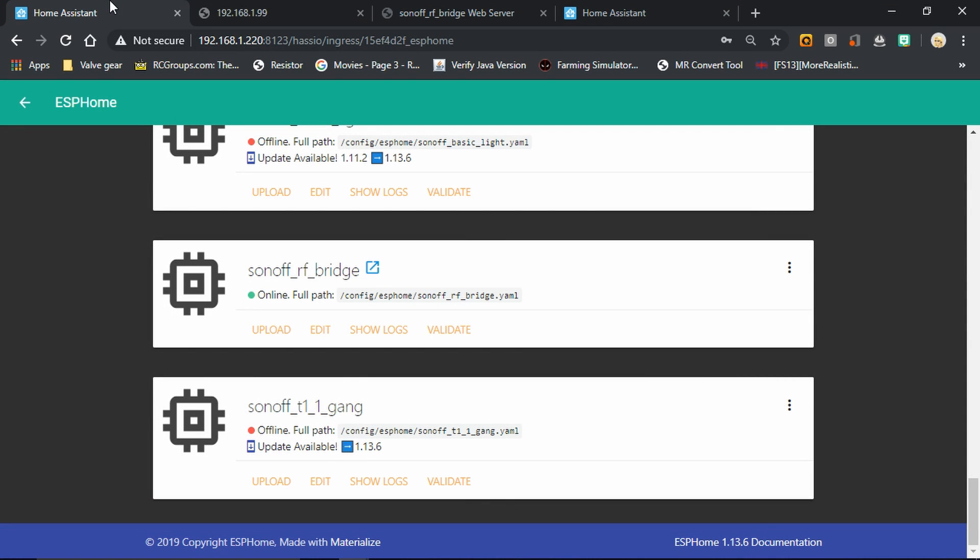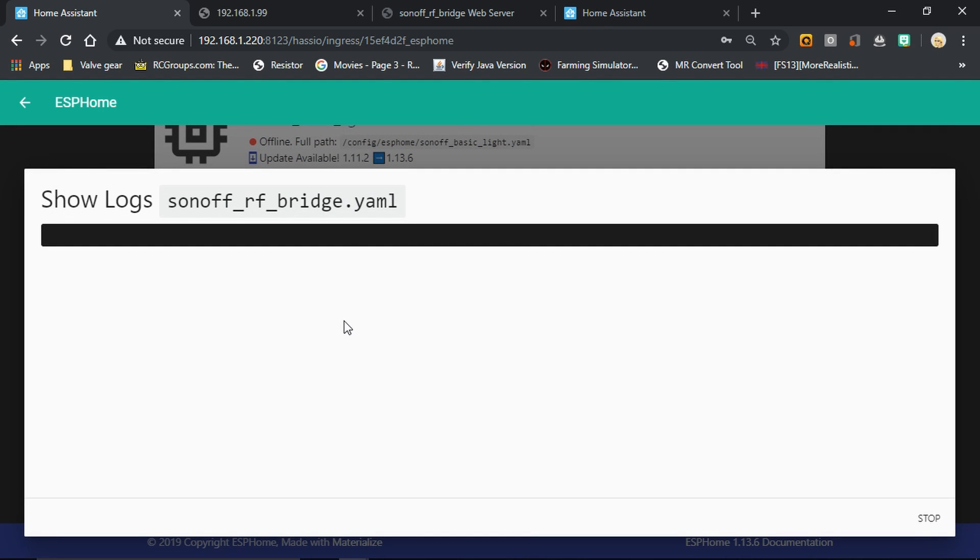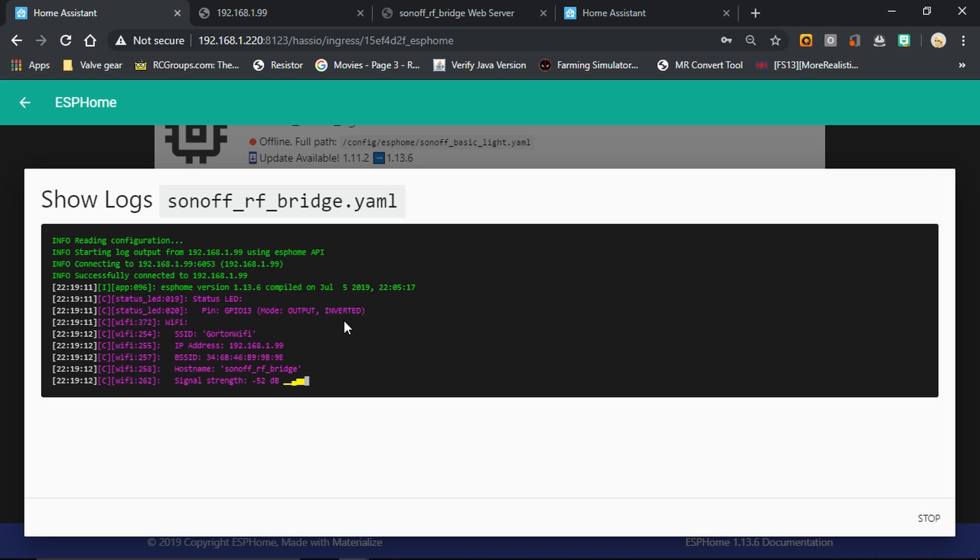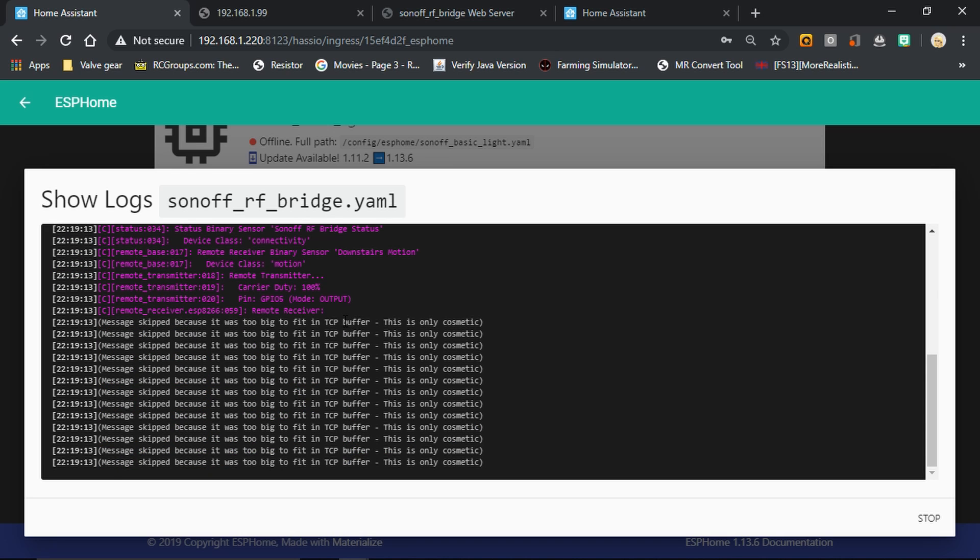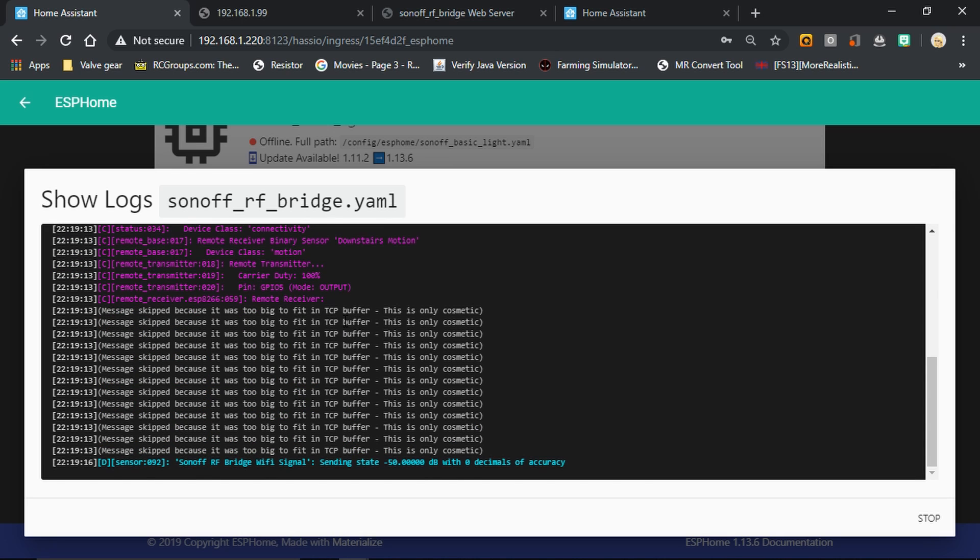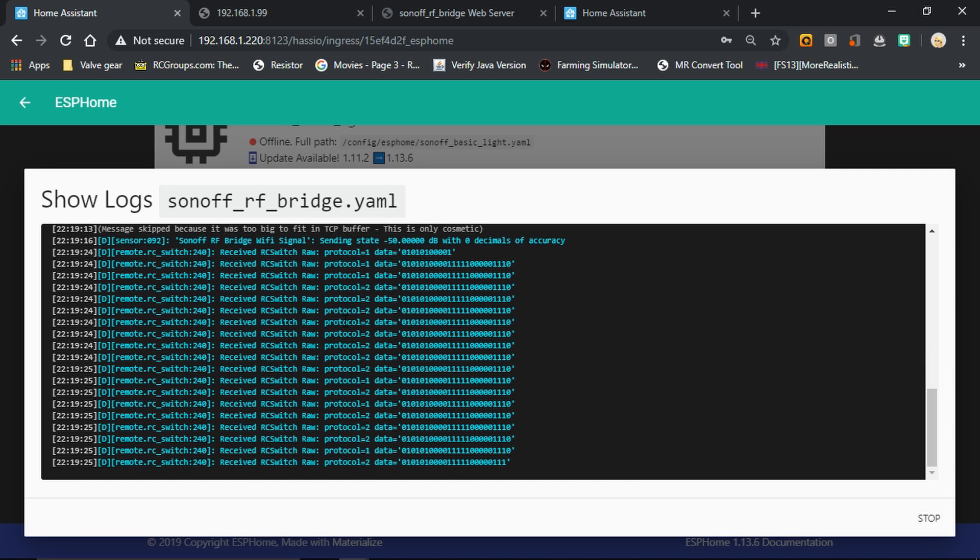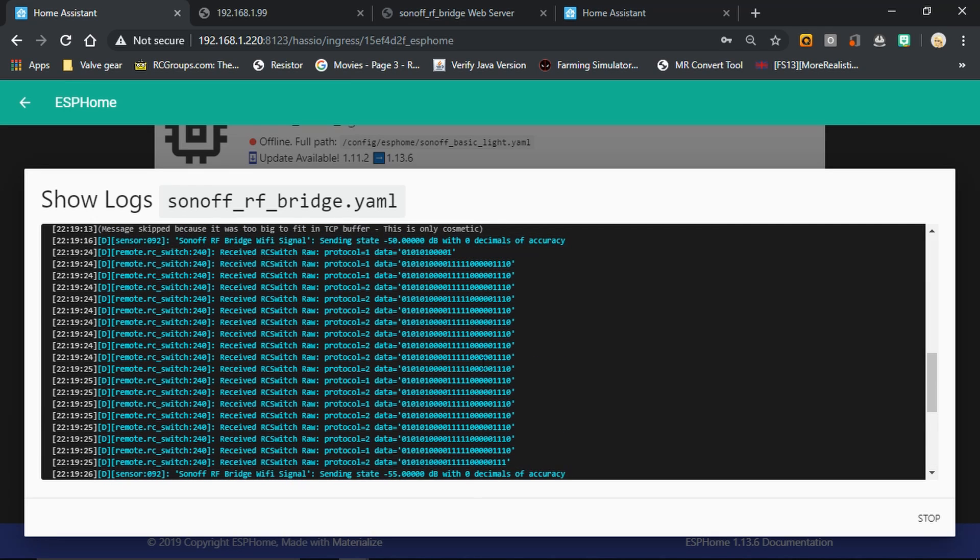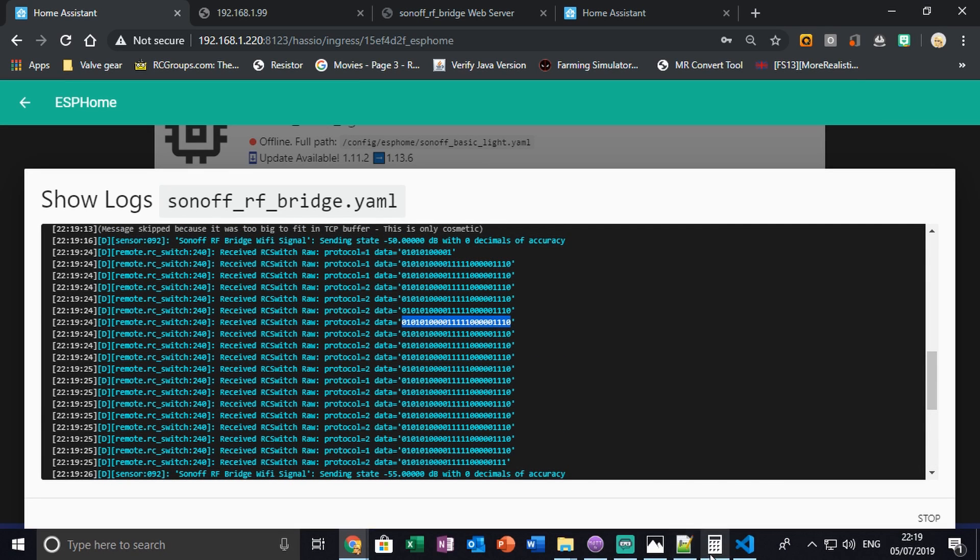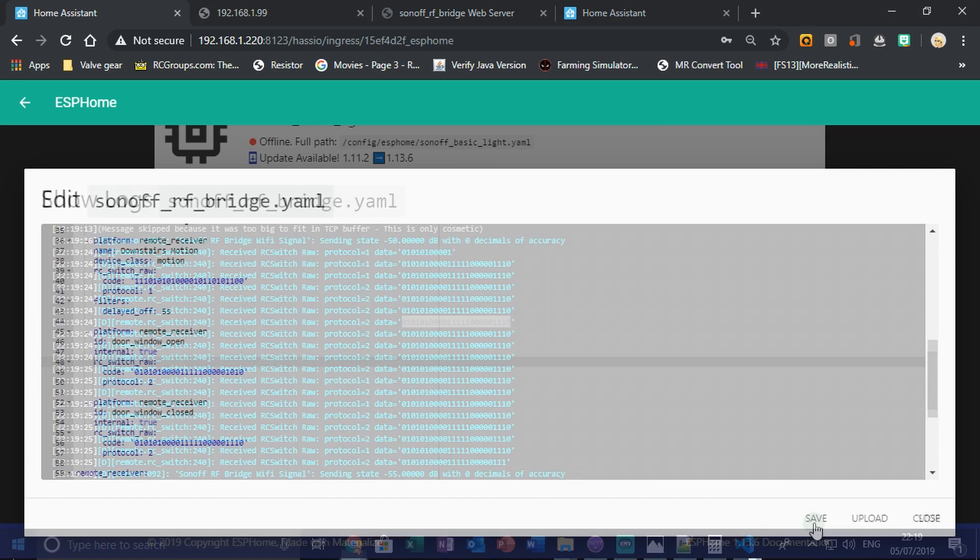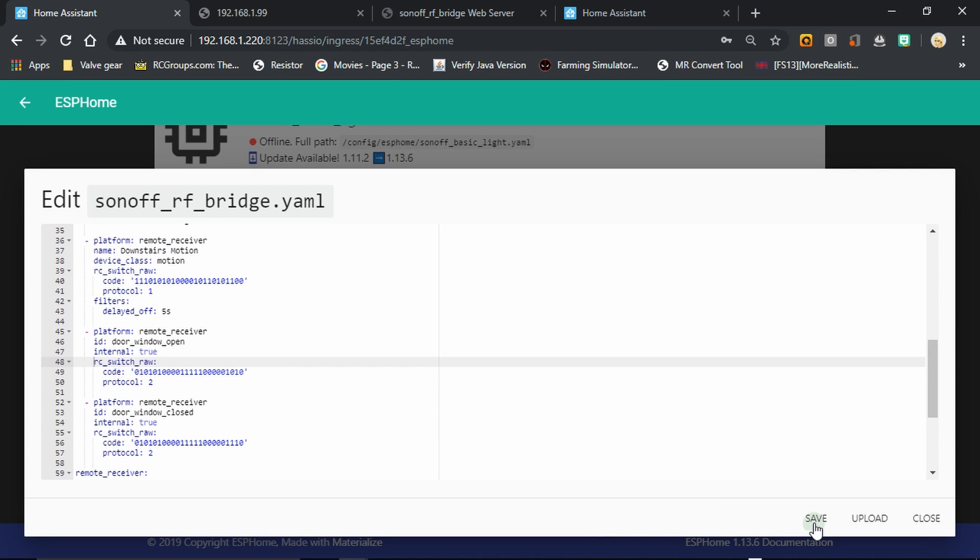Back in ESPHome again, now we're going to bring up the logs for the Sonoff RF bridge again. This time I'm going to close my door sensor and then open it again. This should give me both a closed and an open code in the logs. There's the closed and there's the opened. We can see occasionally we get an incomplete code, but that doesn't matter. We'll just make sure we select the complete code. Back in the sketch now, you can see I've added two new binary sensors: one called door window open because this is the window in my door, and one called door window closed. I've got the code from each of them as the RC switch code, and I'm using protocol 2 because protocol 2 appeared more often than protocol 1 in the logs.